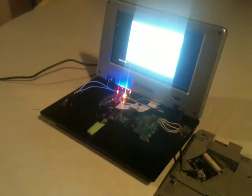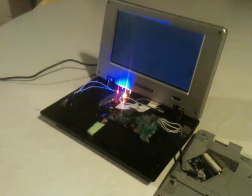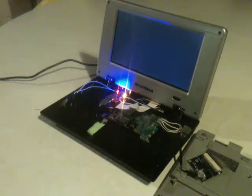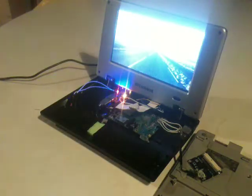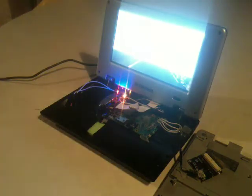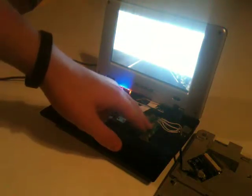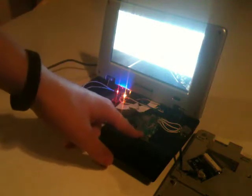As you can see, it's running Pixel. In order to get this whole thing to fit in this case, I had to desolder the previous existing USB ports that were in here and the Ethernet port.